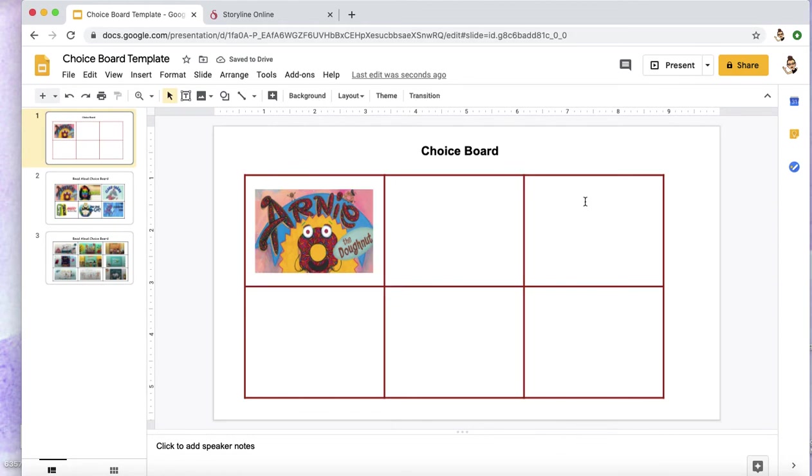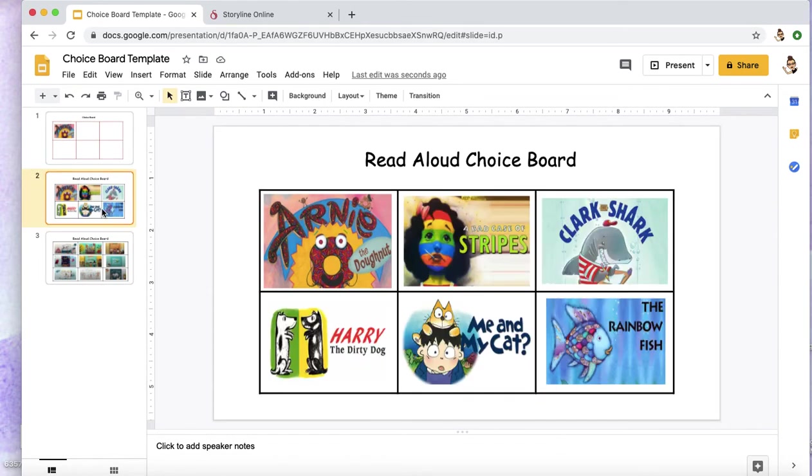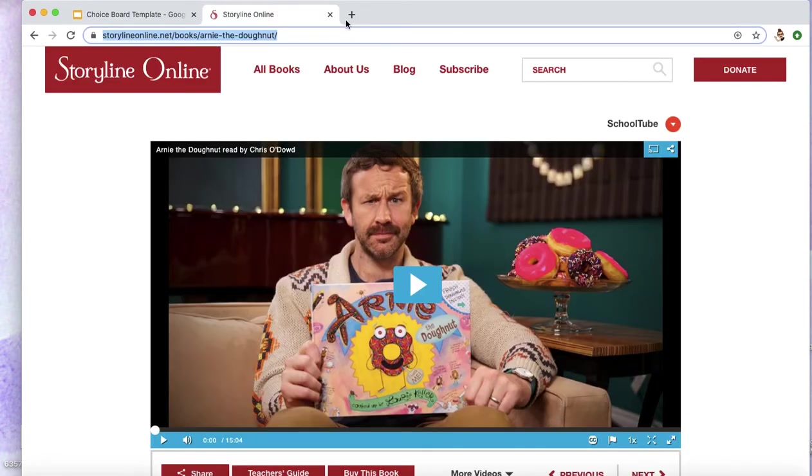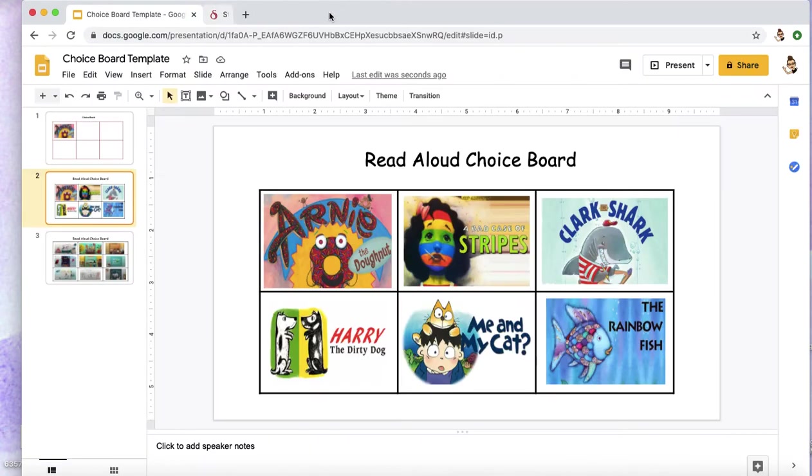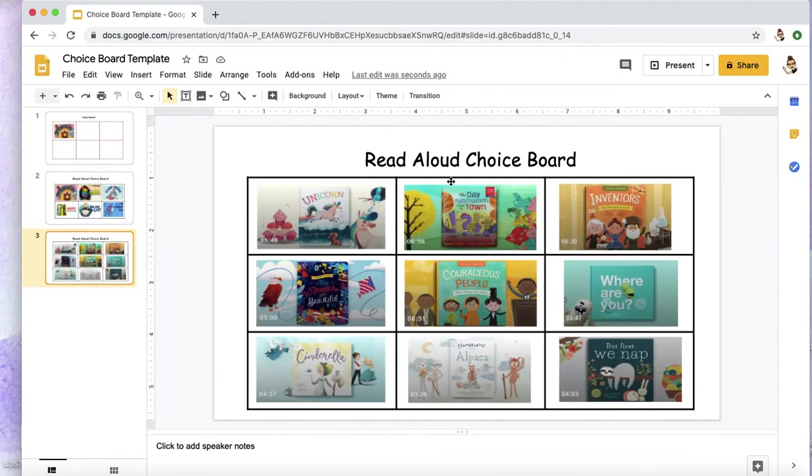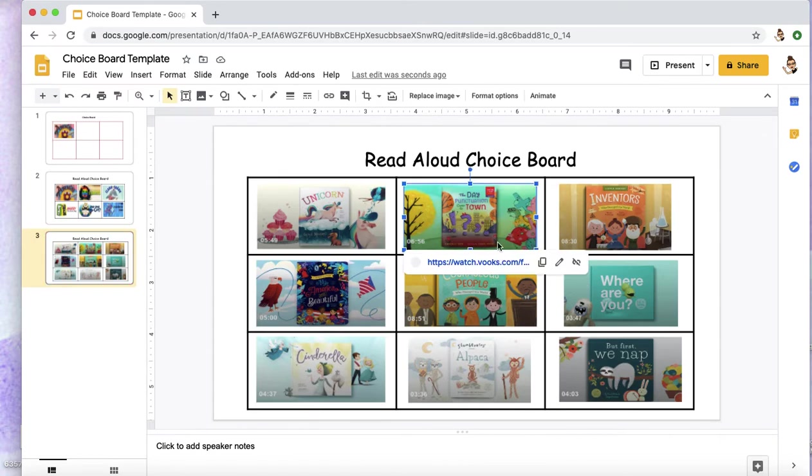So now you can do the same thing for all your squares and whatever you would like. So these are all with Storyline Online. And some of my other books, this choice board here, were all with Books, which is also a wonderful website to use.